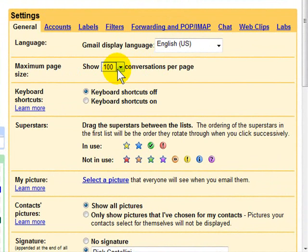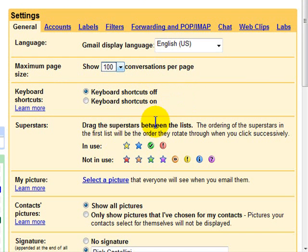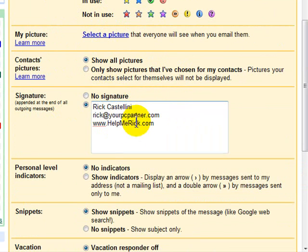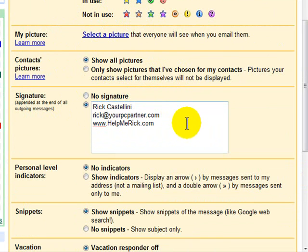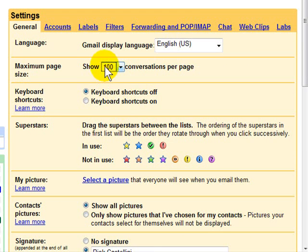On the first tab, I like to increase my number of messages shown on a page from the default 25 all the way to 100, so I can see more messages per page. Superstars is something we'll talk about in a second. If you want to add a signature, they give you the option to add one and then click the signature button to show it. If you want to go on vacation, they have a nice little vacation responder at the bottom of the first page.